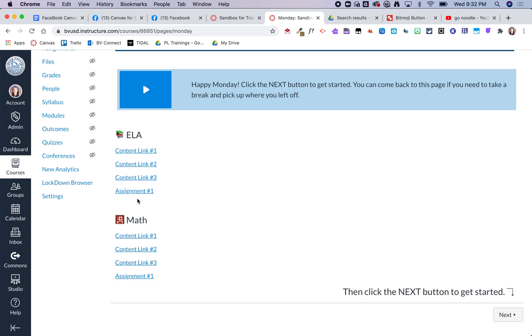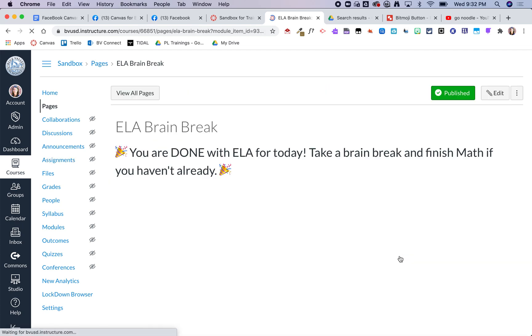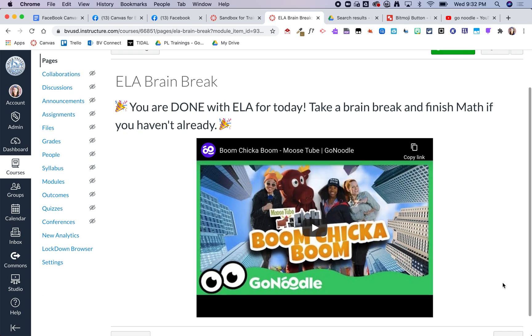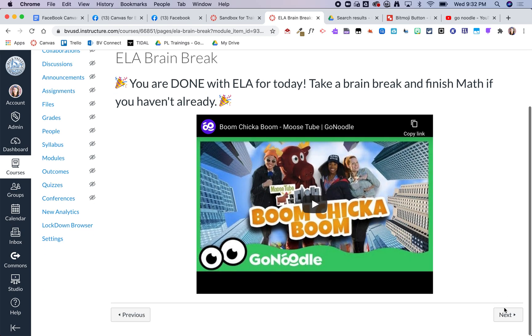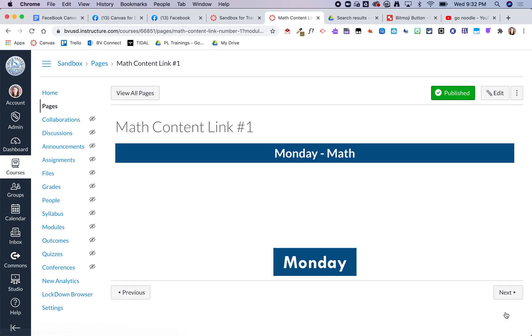So at the end of each content area though I do add in this little page that basically says like yay you're done. Take a little brain break. I've got a little go noodle video on there and then they can go ahead and click next to jump into the next content.